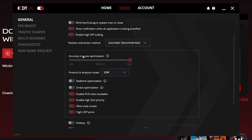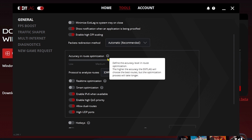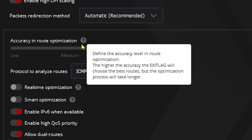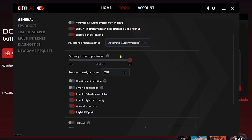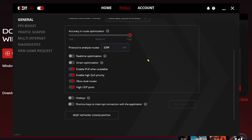For packet redirection, use the automatic or recommended setting. For accuracy in route optimization, remember: the higher the accuracy, the better routes ExitLag will choose, but the optimization process will take longer. Don't worry about that — you want the best gaming experience.